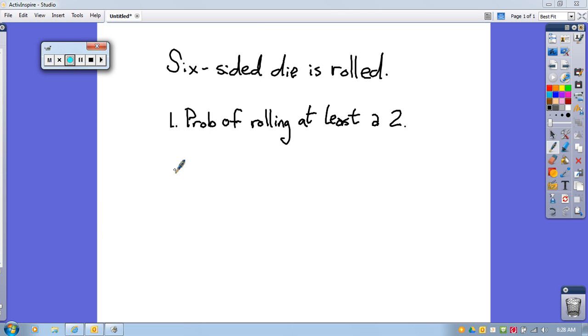This is Math 107 Practice Test number three, problem number two. A six-sided die is rolled. We need to find the probability of rolling at least a 2.